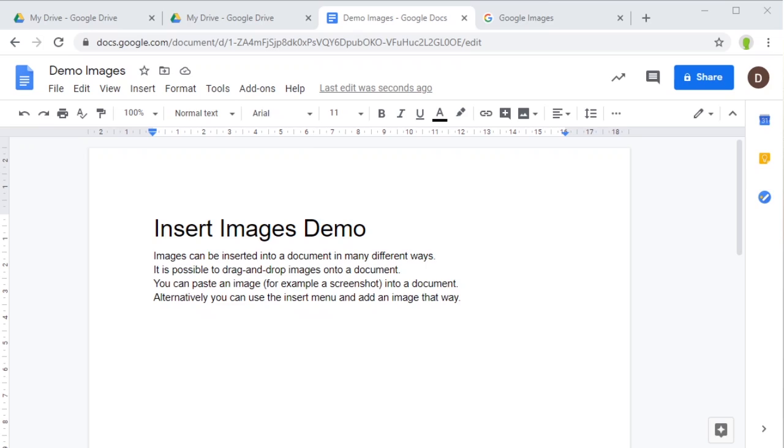In this video I'm going to show you how to insert an image into a Google Docs document.